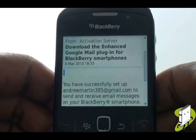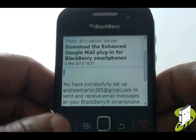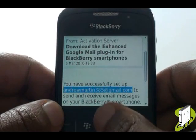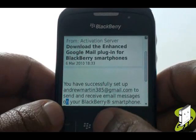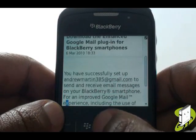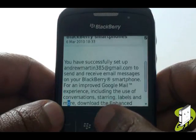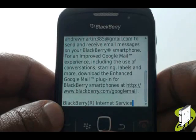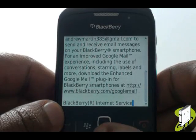Please remember, you must speak to your network operator to ensure that you have the BlackBerry Internet Service already activated on your mobile phone account before any of this email setup procedure will be available to you.